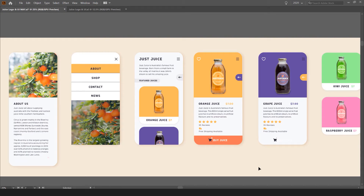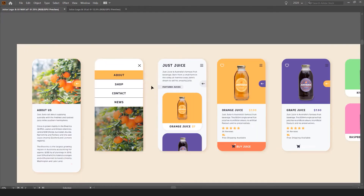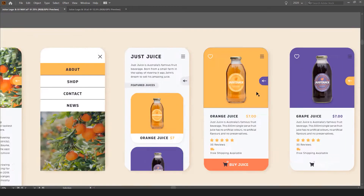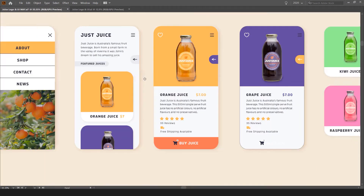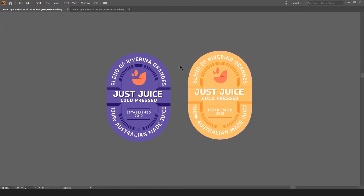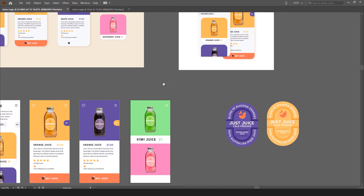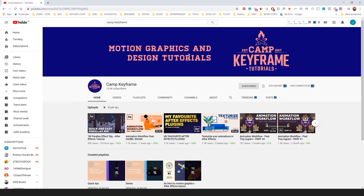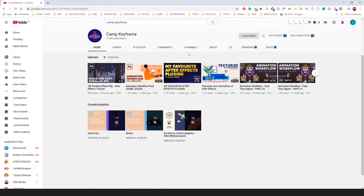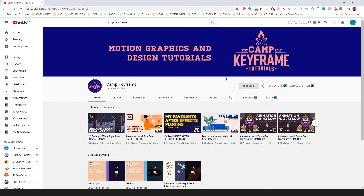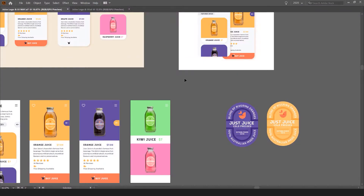In this tutorial, I want to show you how to create this cool modern UI in Illustrator CC. We originally created a juice brand with a logo — I created these logos with my friend Camp Keyframe. He's going to animate these designs in After Effects, so you can check out his channel and subscribe to see that.